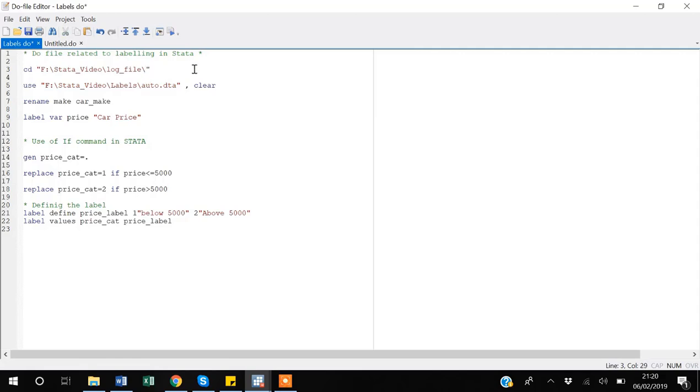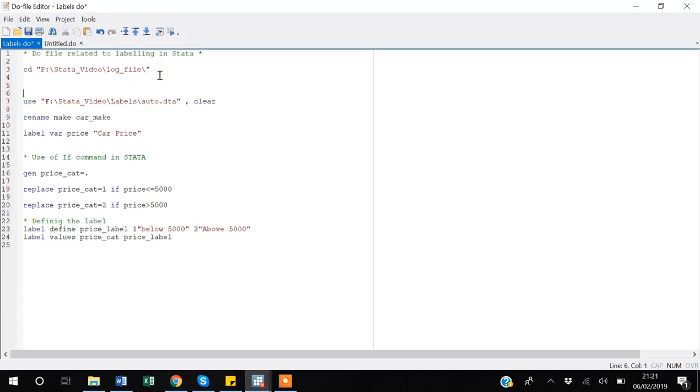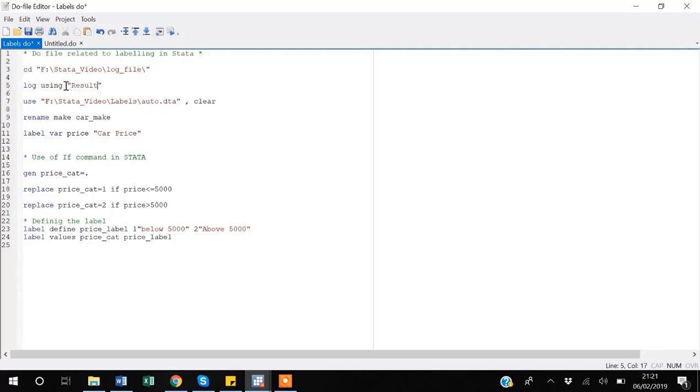This is my working directory, so whatever my output will be, it gets saved there. So I will say log - I'm starting a log after starting the working directory. Log using, inverted commas, file name which will be - I will say result2 dot log. And then, I am using